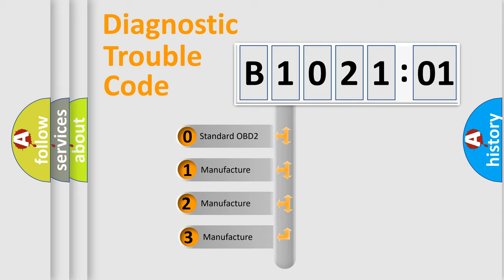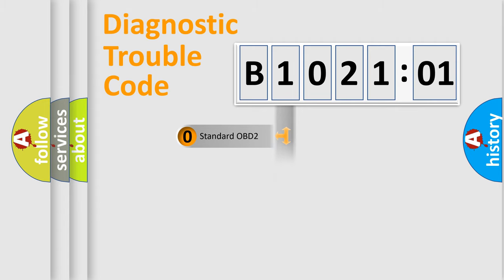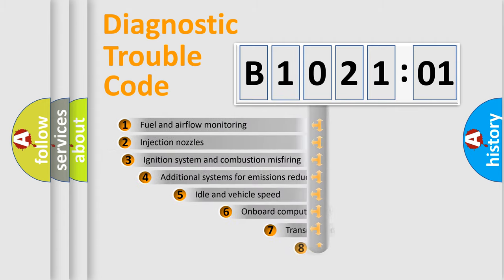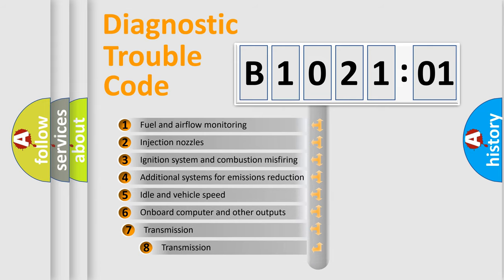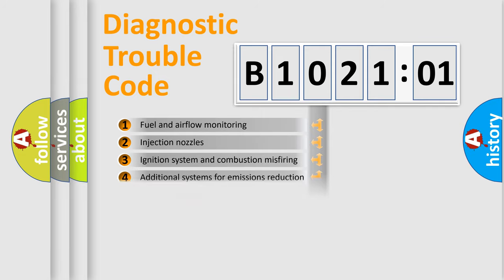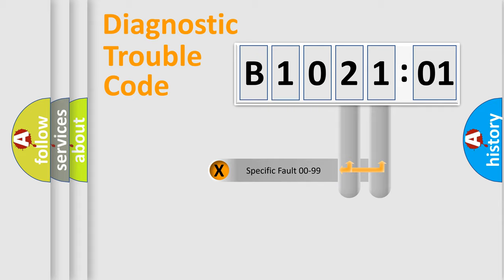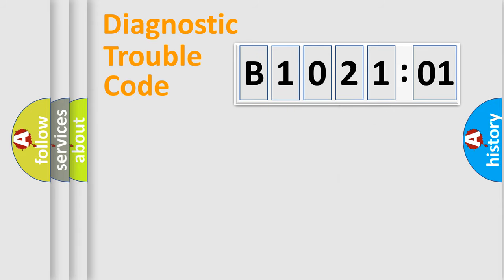If the second character is expressed as zero, it is a standardized error. In the case of numbers 1, 2, or 3, it is a more precise expression of a car-specific error. The third character specifies a subset of errors. The distribution shown is valid only for the standardized DTC code. Only the last two characters define the specific fault of the group.